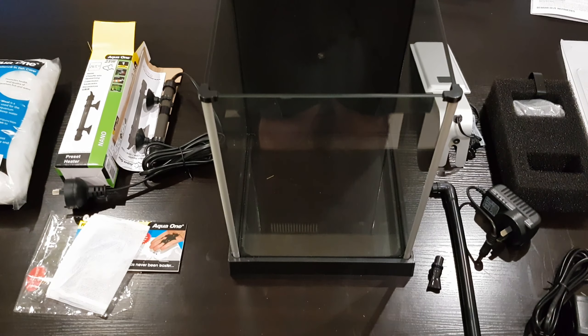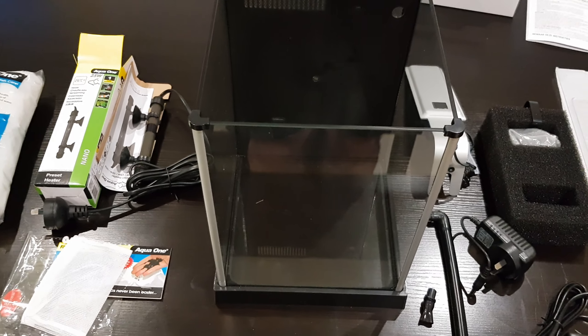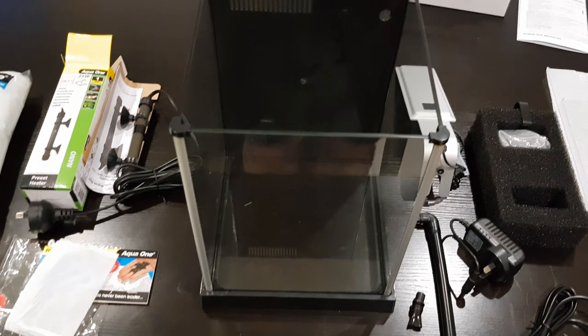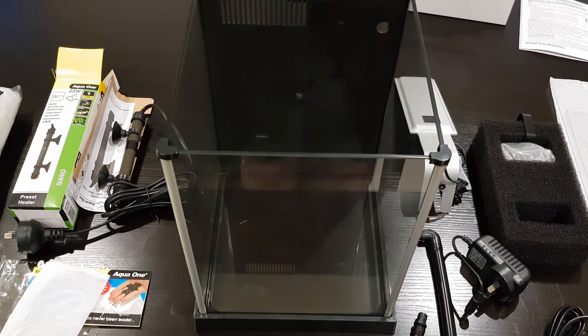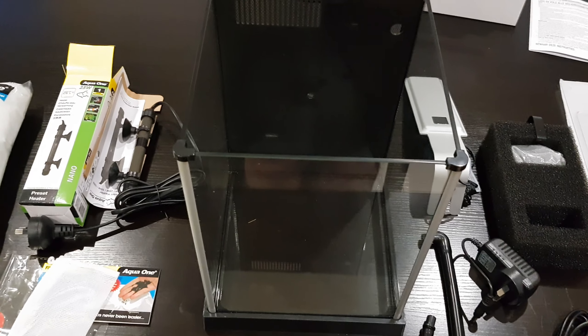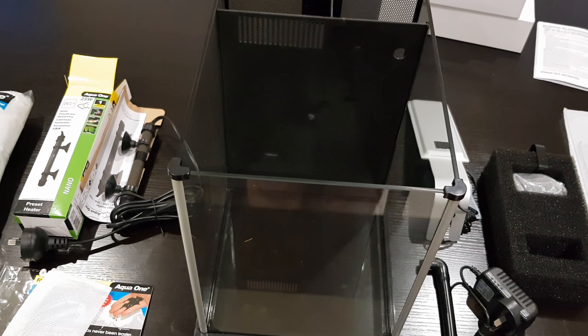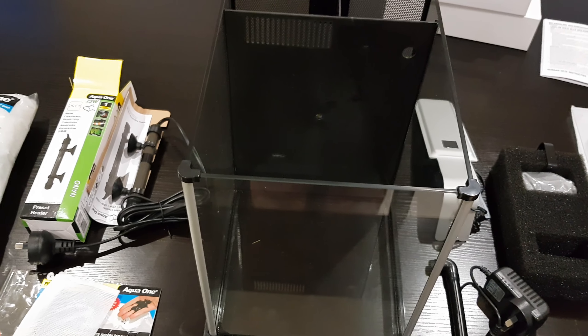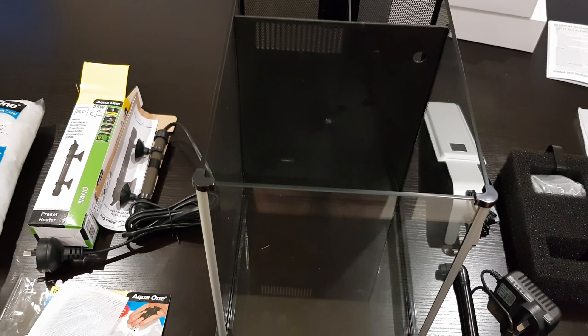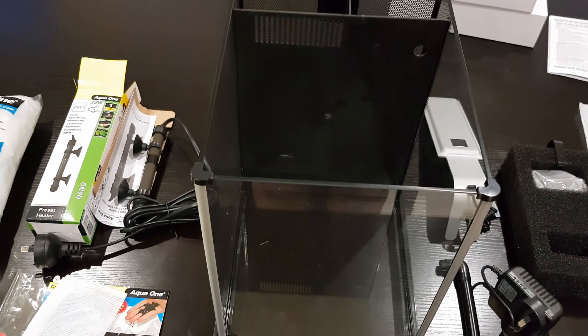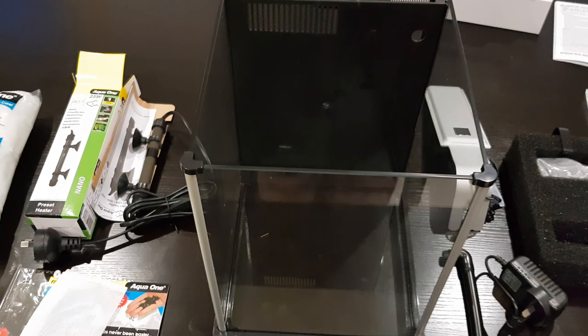Hello and welcome back to my channel. Today I have episode 2 of my review, unboxing and setting up of the 10 liter Fluval Spec fish tank.